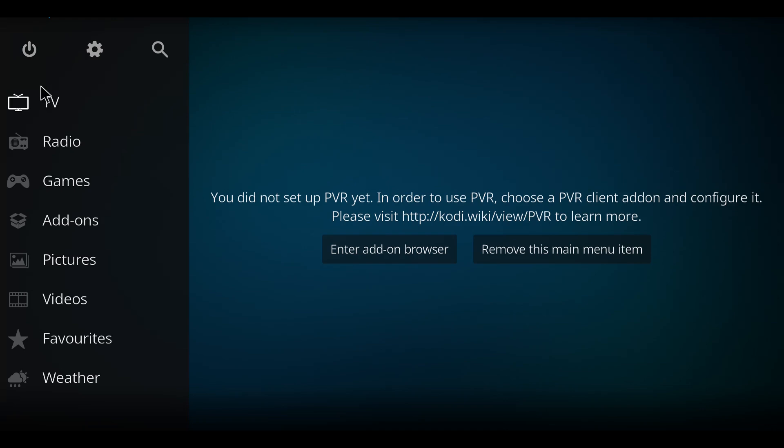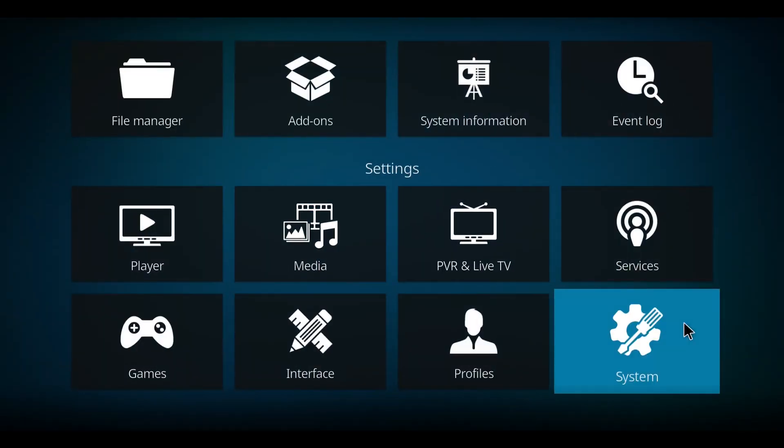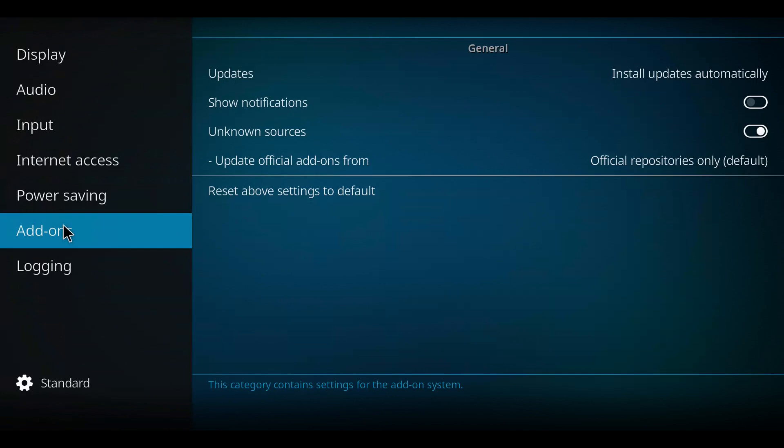Firstly what I want you to do is move over here very slowly to this gear and double click it. Then go down to system and click that.